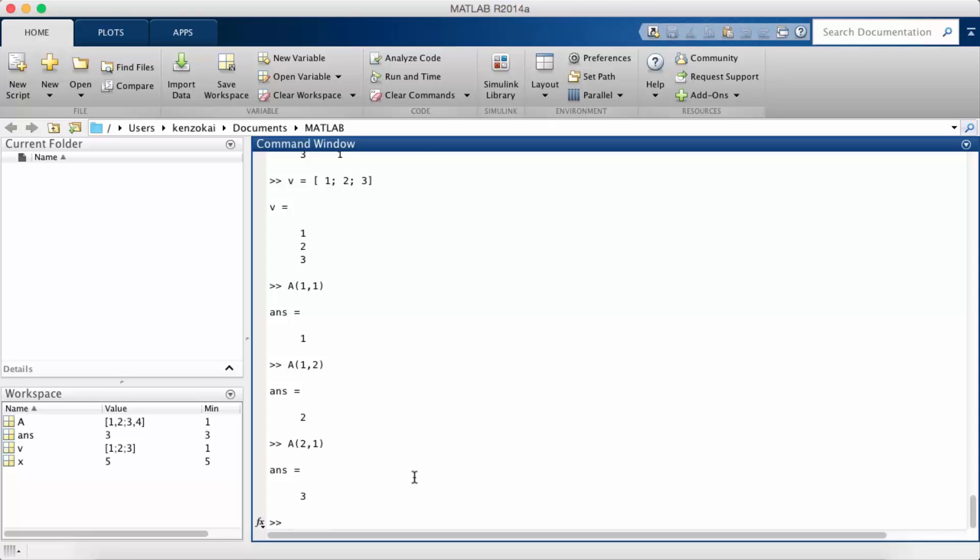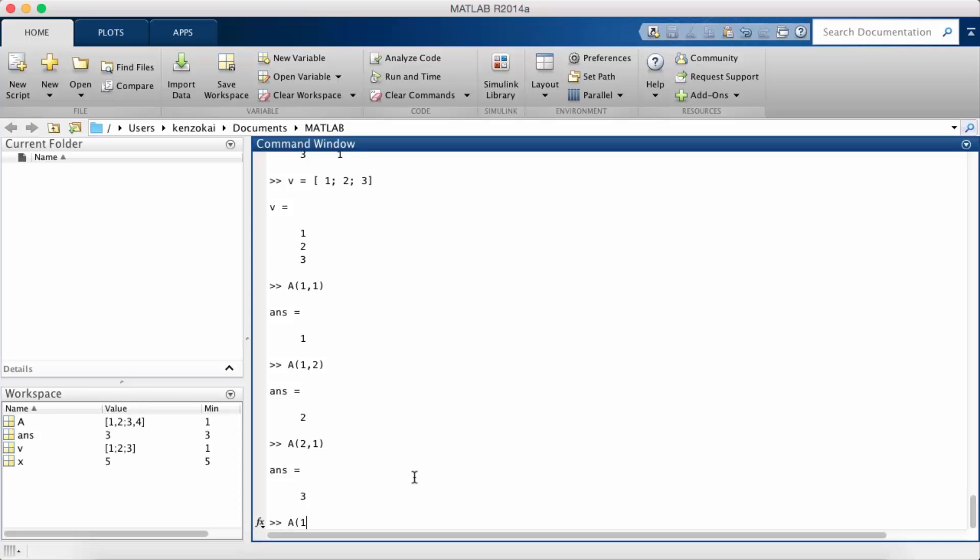Another interesting thing you can do is access a vector within a matrix. Let's say I want the first row of the matrix A. I can use the colon syntax to get the first row. I'm going to put a 1 where I choose the row and then I'm going to put a colon in the choice for column.